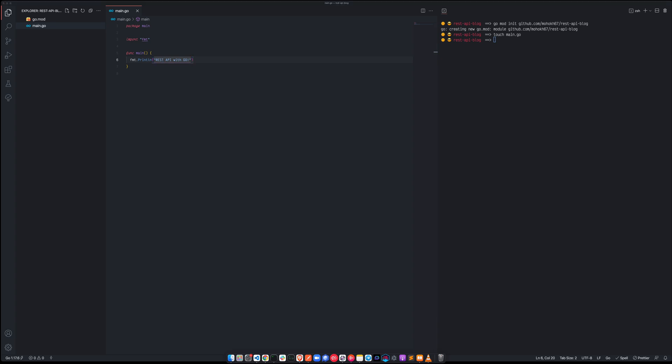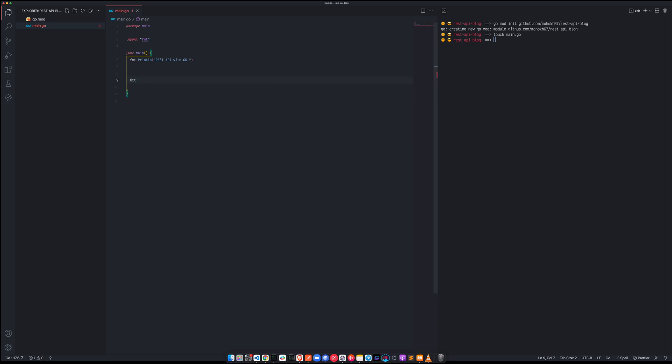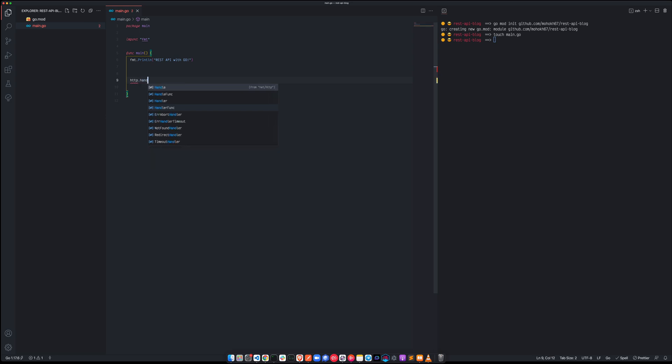So far so good, now we are going to add the HTTP handler and HTTP server to the project as well. So to begin with, we are going to have HTTP dot handle func and we are going to listen for example to slash status.